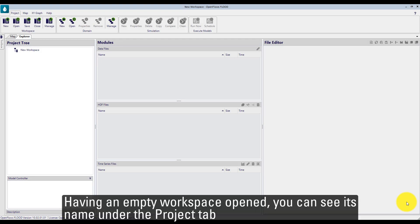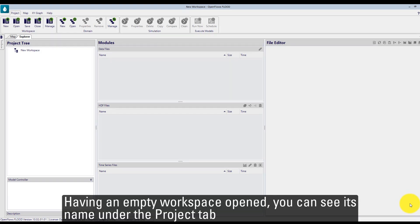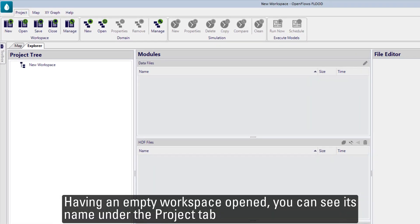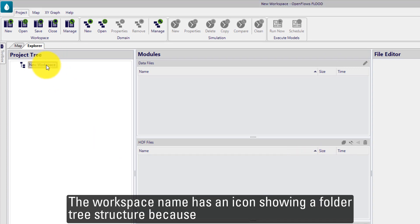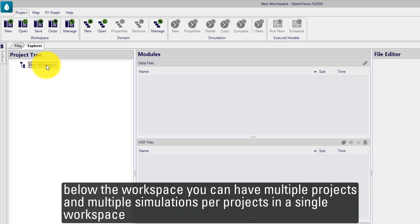Having an empty workspace opened, you can see its name under the Project tab. The workspace name has an icon showing a folder tree structure because below the workspace you can have multiple projects and multiple simulations per project in a single workspace.